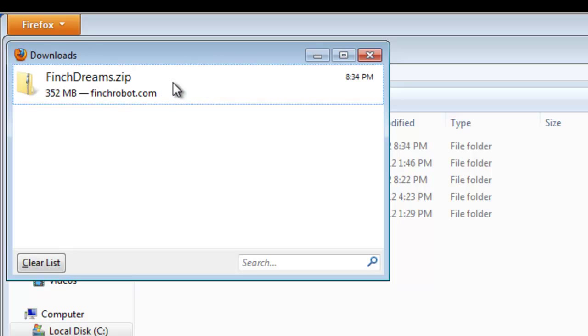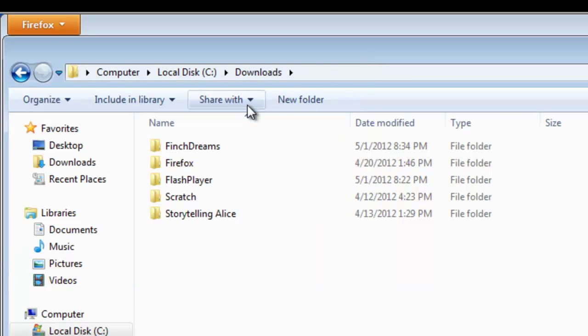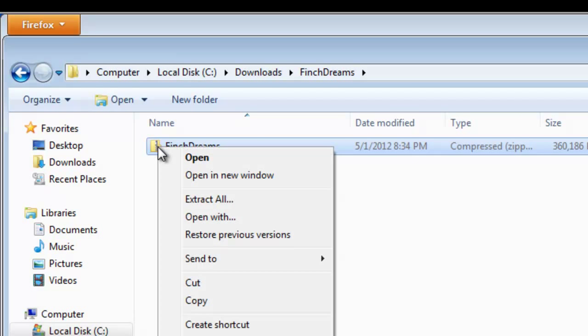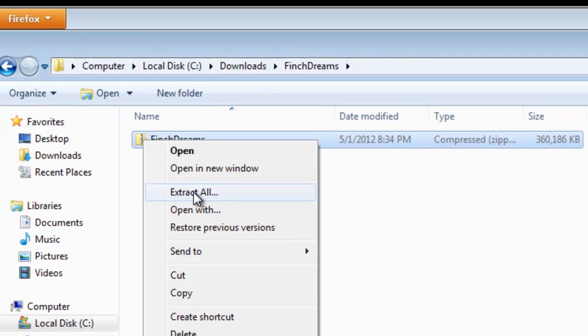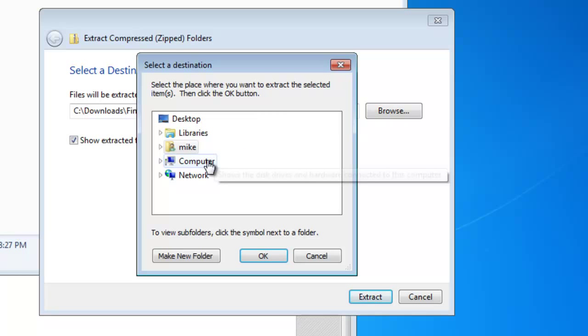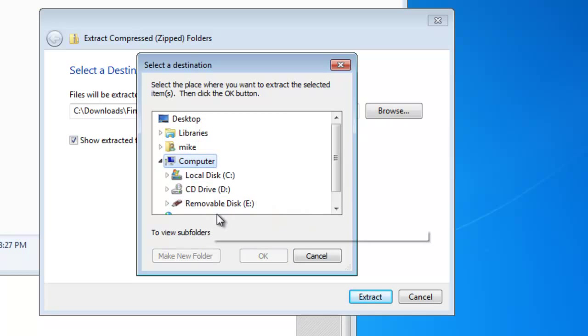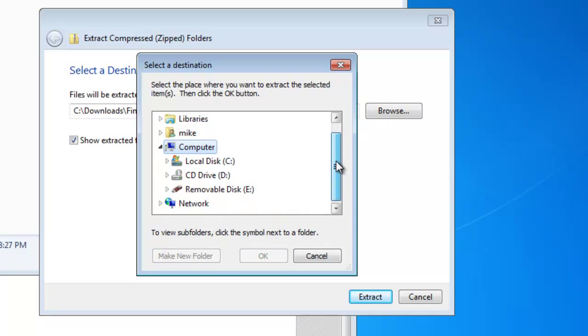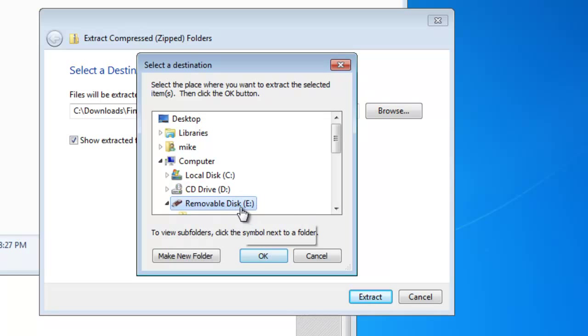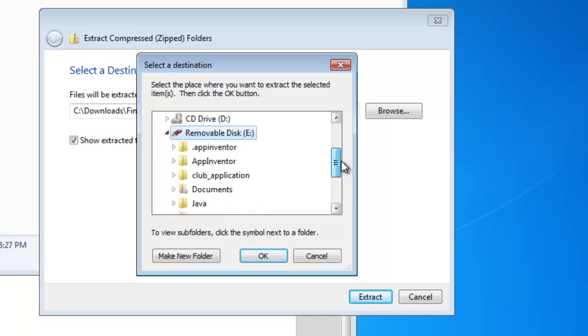Once the file is downloaded, we can simply clear the list here, close it, and go to Finch Dreams. It's an easy manner to install. Basically this is a zip file. Simply right click on extract all and send the extracted items to your USB drive. In this case it's a removable disk. We'll just click OK.